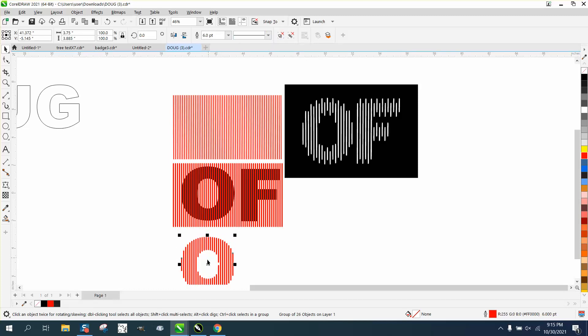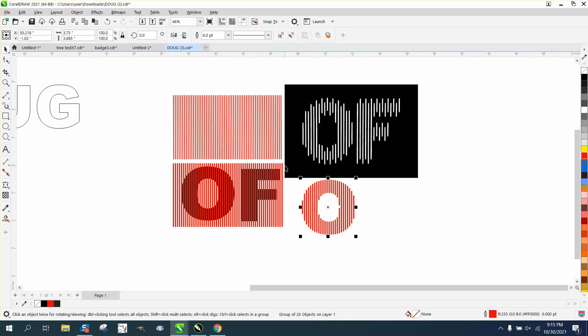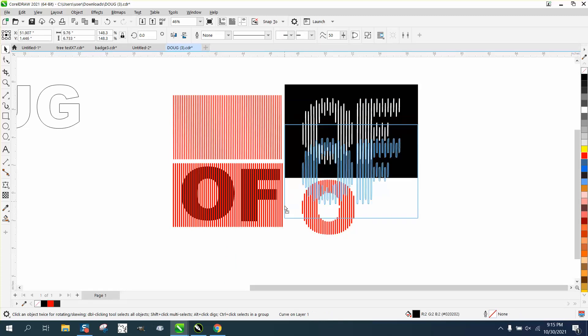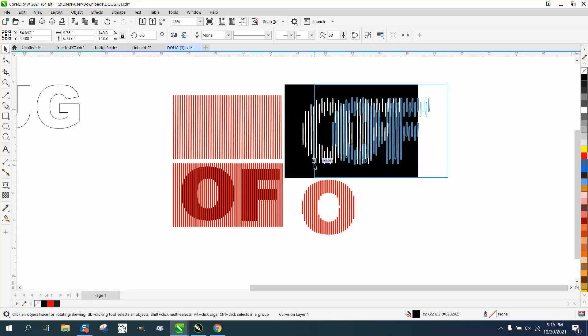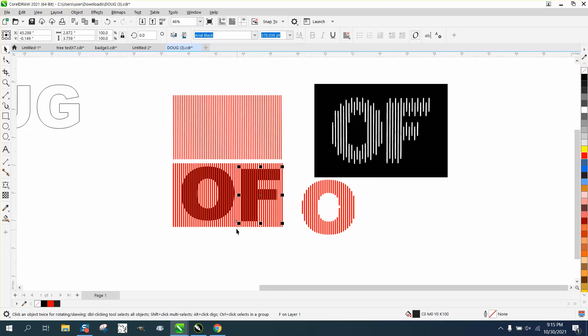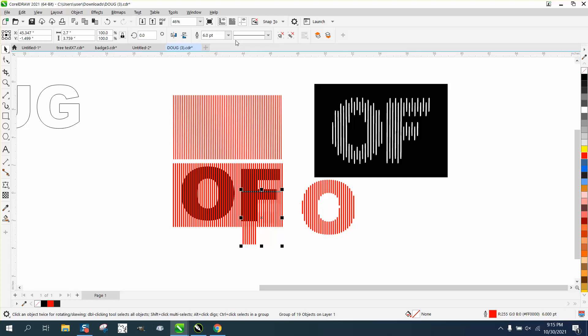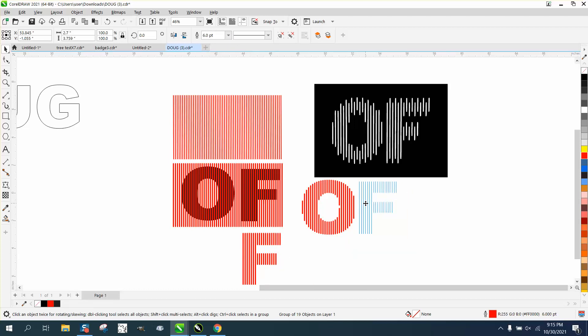I'm going to go ahead and do the F too, just to show you. So grab the F, and maybe it would have done them both if I would have not ungrouped them, but I was just doing one letter while I go. And there's your F. The F's probably going to be quite a bit easier.